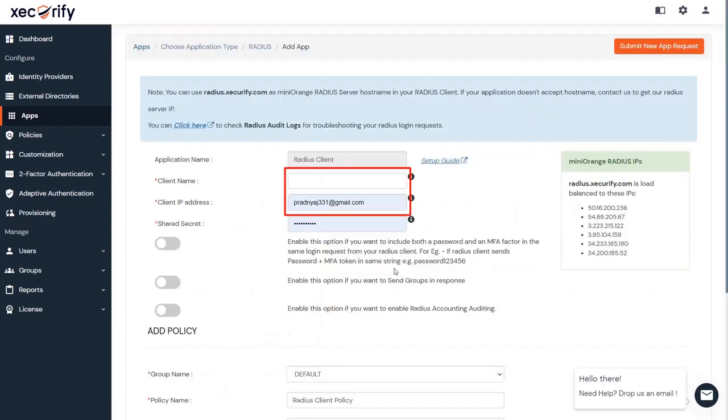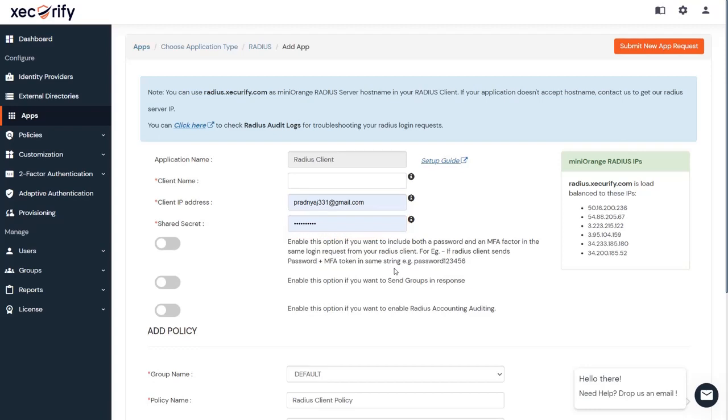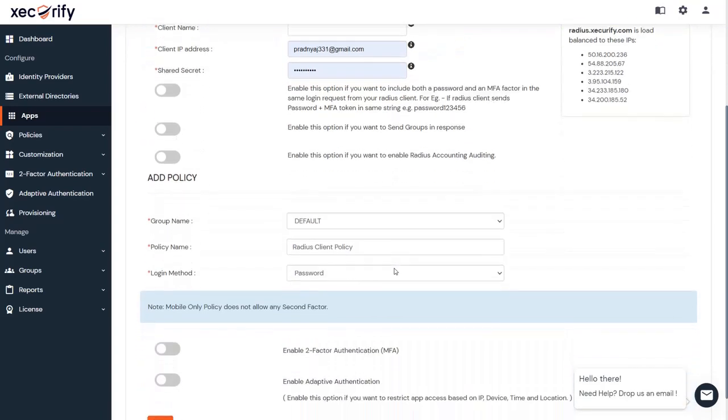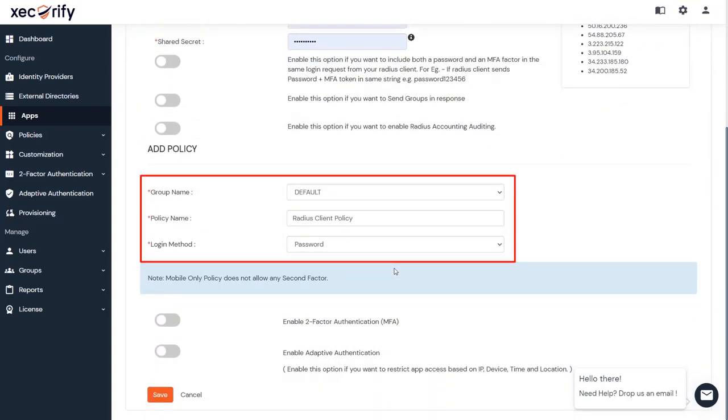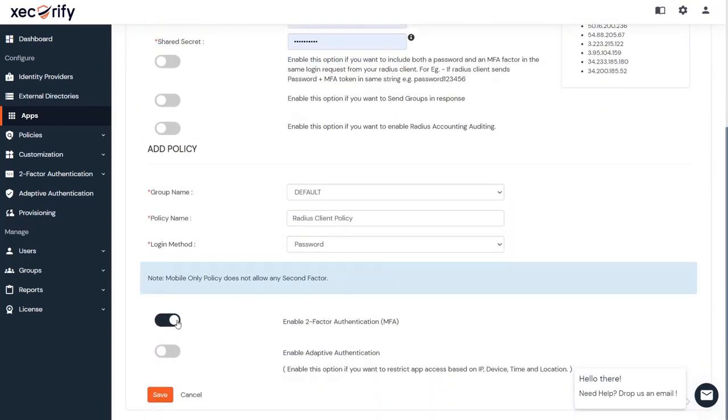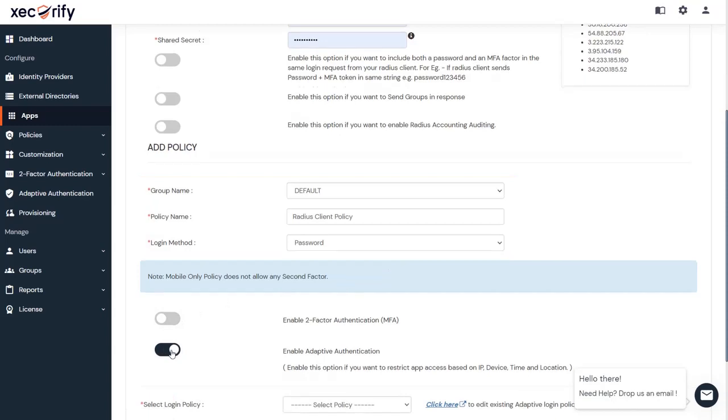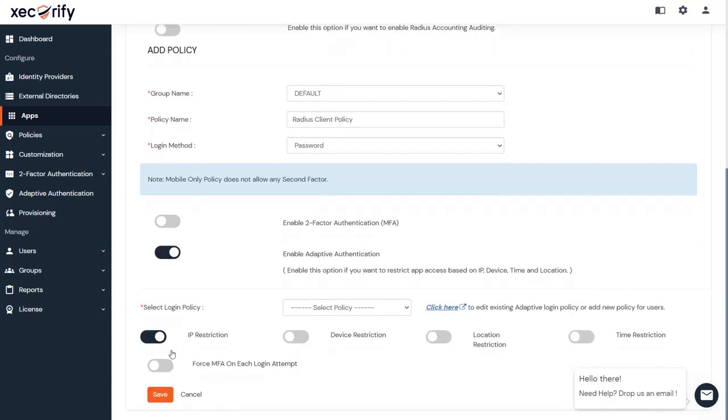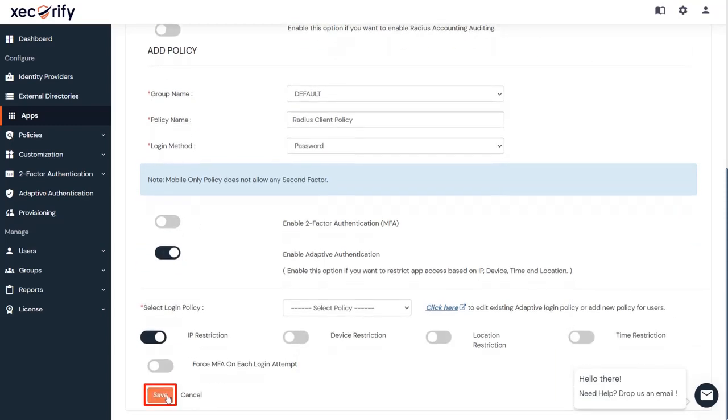Fill in all the required information, share the secret key with your VPN server, add policy, and enable 2FA or adaptive authentication for your application. Click on Save.